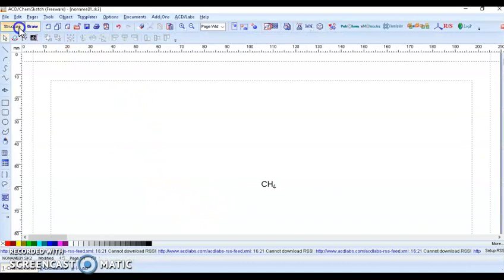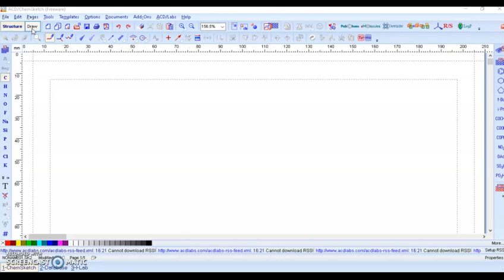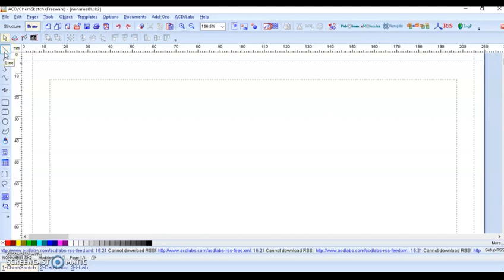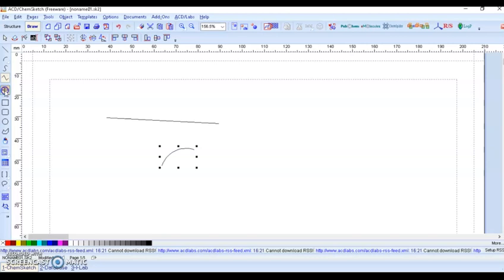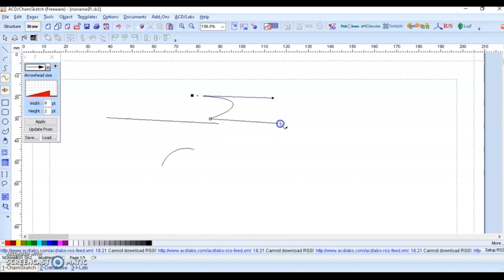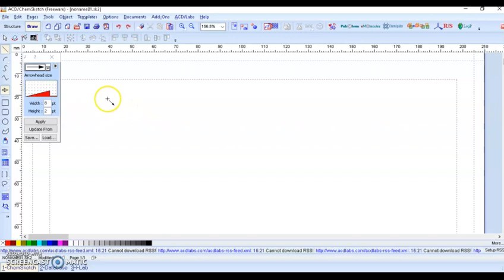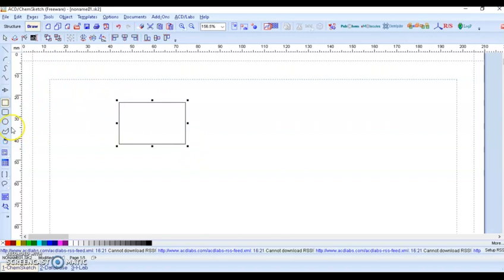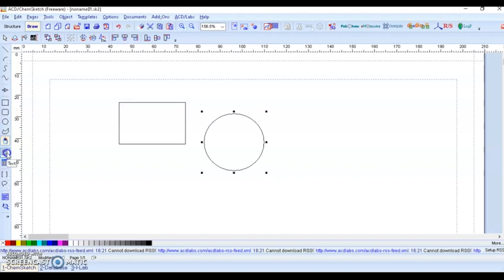Now let us see the drawing tool. In this drawing tool, you can draw a line, a curve line to show various reactions, different arrows, curved arrows, a rectangle, or a circle. You can also insert an image, insert text, and give brackets to any reaction intermediate.